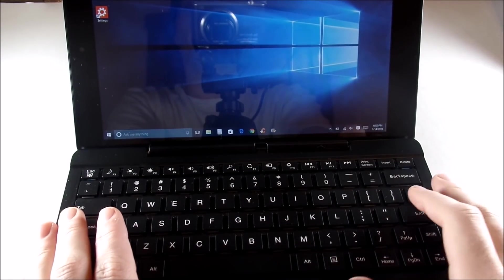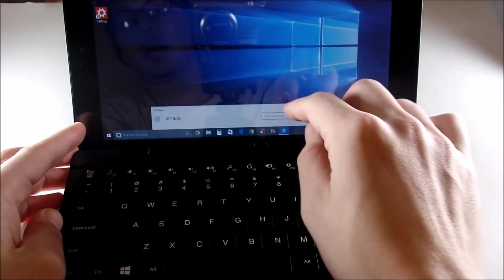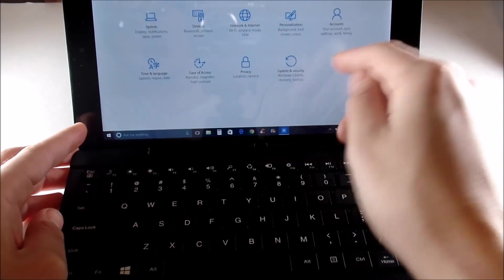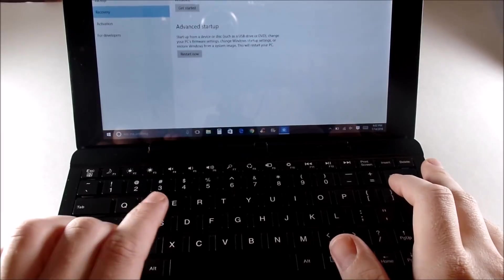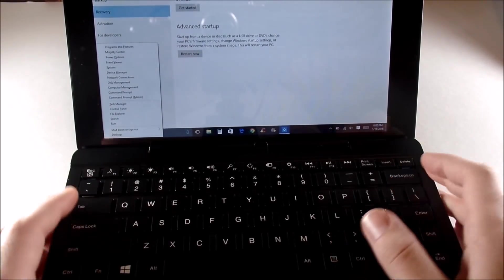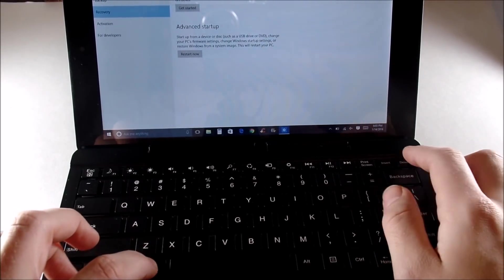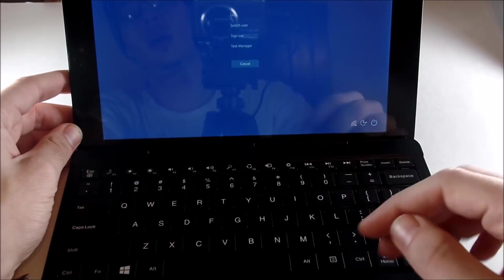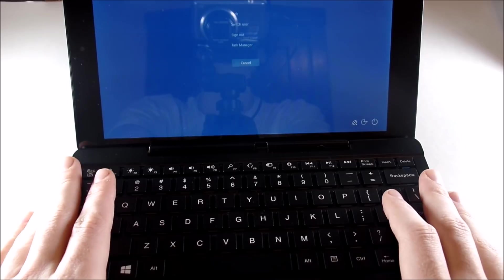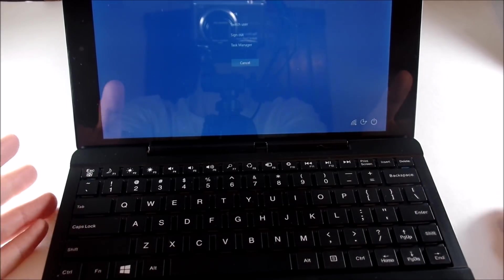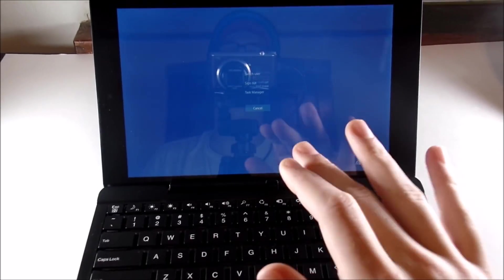So to recap: you have the reset button on the back, you can go into Settings and go to Updates and Security, then Recovery to reset from there. You can also hold Windows key and X to get to Shut Down or Sign Out. You can also hold Control, Alt, and Delete and go ahead and sign out or re-sign in, or hit the power button from there.